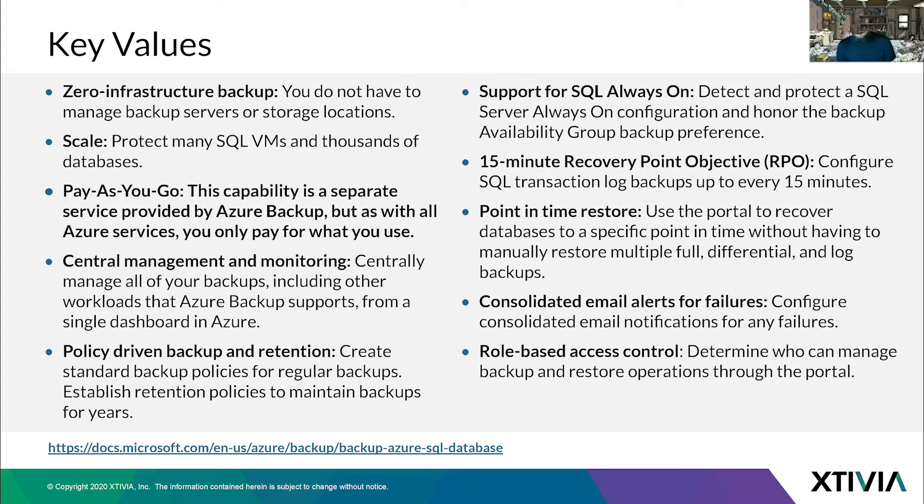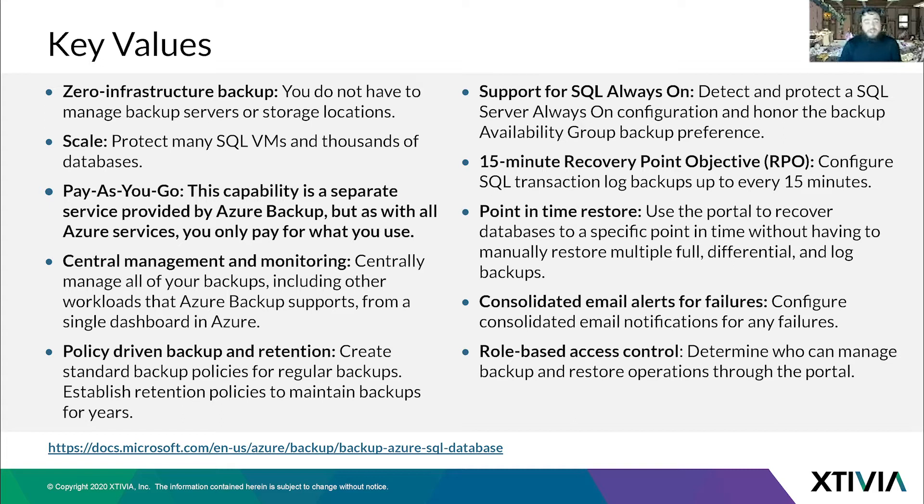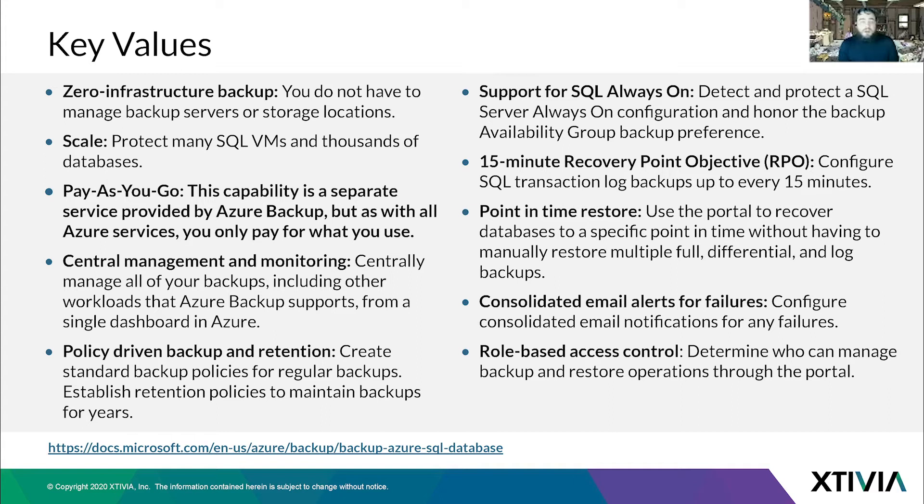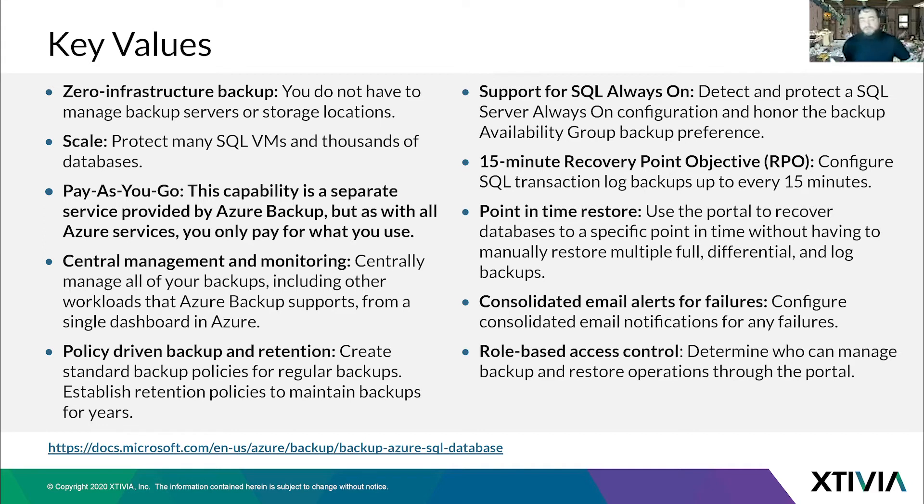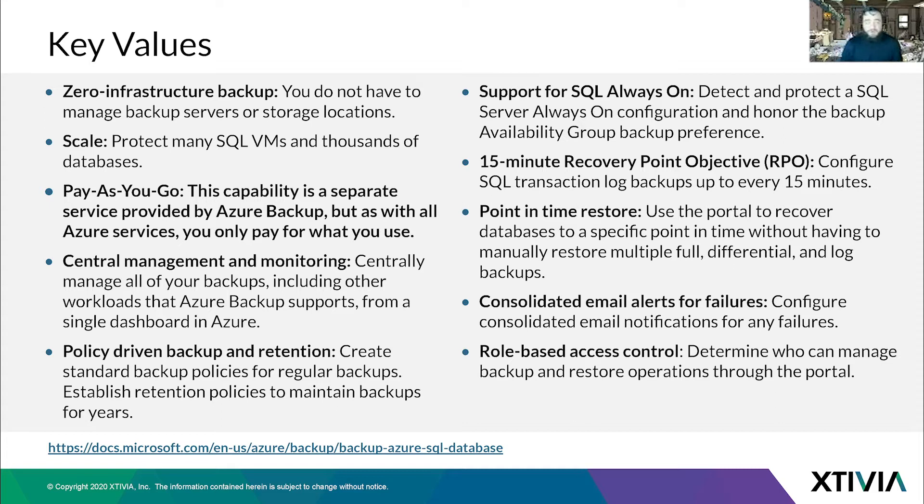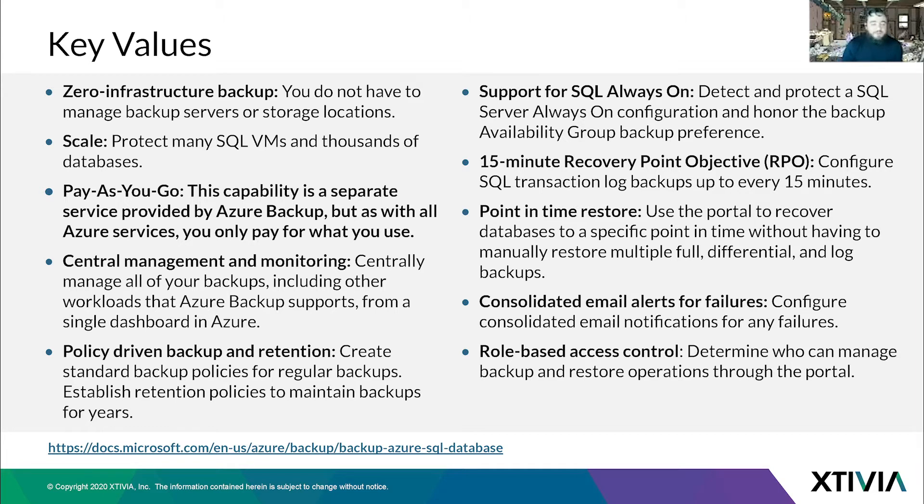So what are the key values? Zero infrastructure - you don't have to manage the backup servers or storage locations. Scaling - you can protect any SQL VM and thousands of databases. Pay-as-you-go - this capability is a separate service provided by Azure Backup. With Azure, you set up a pay-as-you-go subscription, you stand up what you need, you pay for what you use. Central management and monitoring - centrally manage all your backups from a single dashboard.